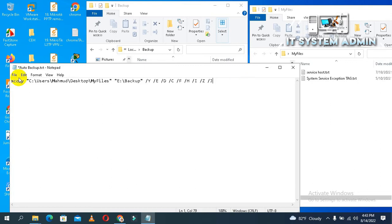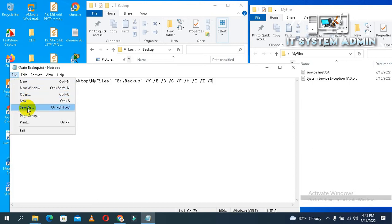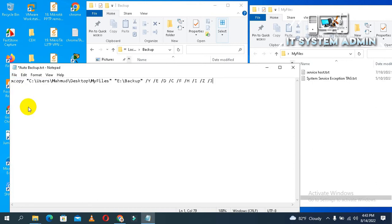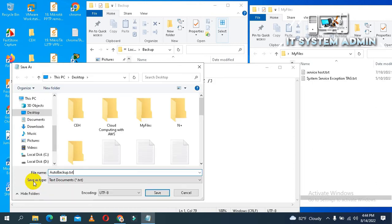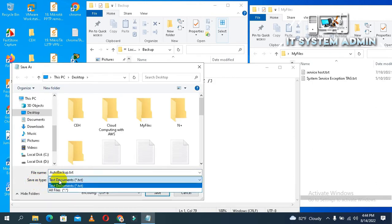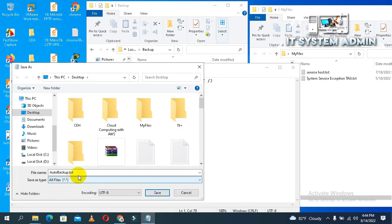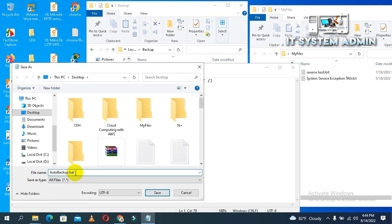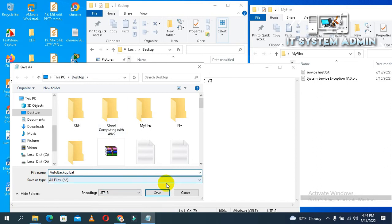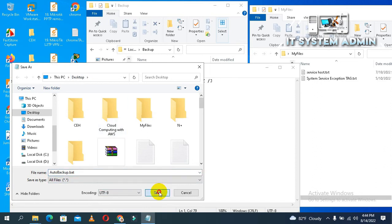Now I have to save it as a bat file. Click on file, click on save as. Save as type will be all files and the file extension will be .bat. Auto backup dot bat, and the file location in desktop. Now save it.